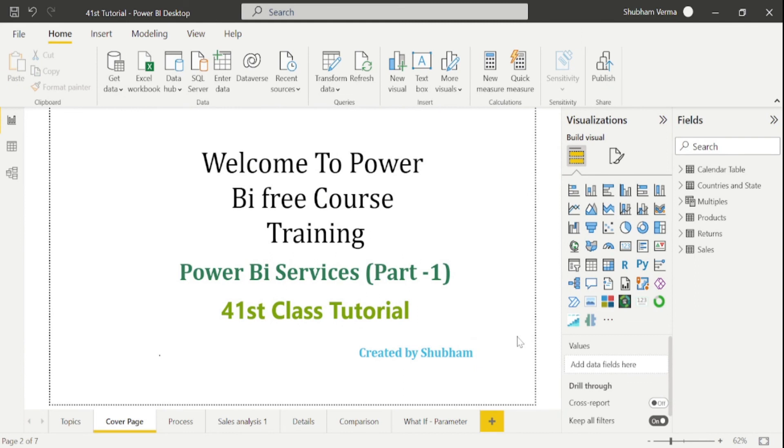Power BI Services is a cloud-based platform where we can store our datasets and reports. From the next class, we will learn more details about Power BI Services and workspaces. Stay tuned with us and kindly support this channel.